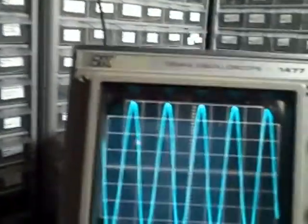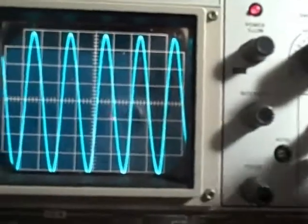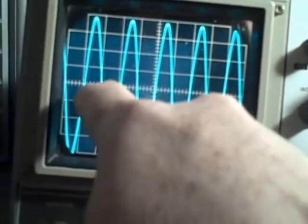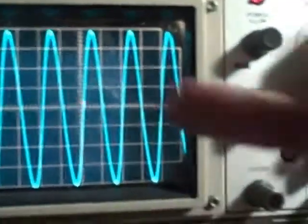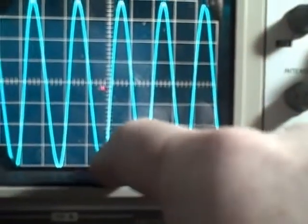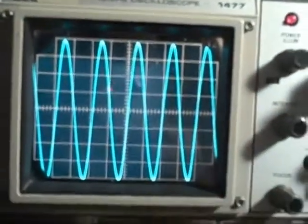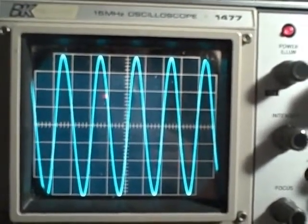We have a 1 MHz signal from the PTS generator feeding the scope. At 0.5 microseconds per division, it takes two divisions for a cycle — down, up, two divisions for one cycle. We have it calibrated so we are zeroed in the middle, with the positive peak four divisions up and negative peak four divisions down. Now let's see what happens when we go to 15 MHz.